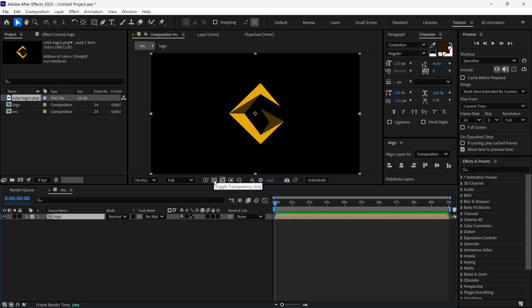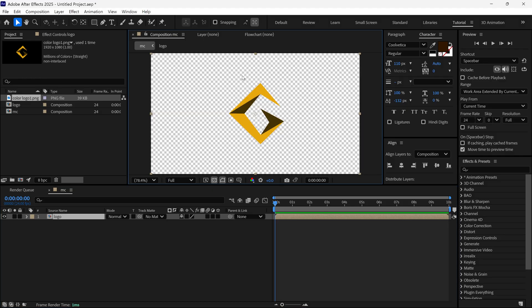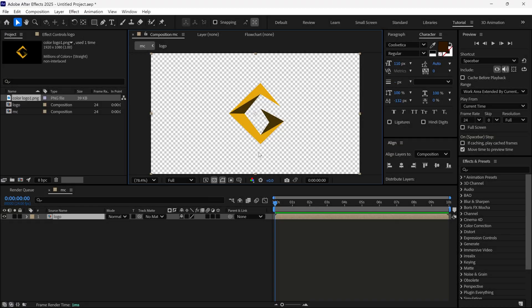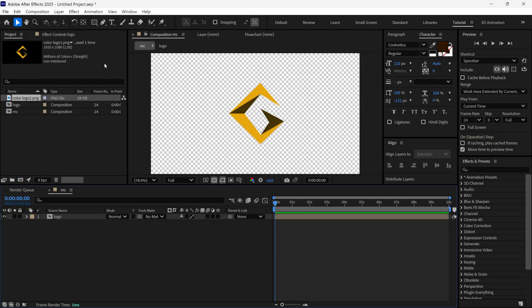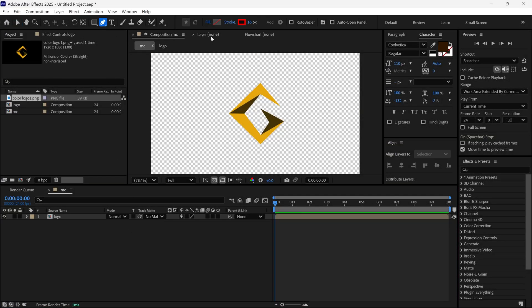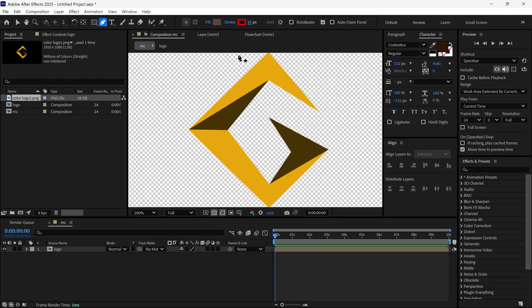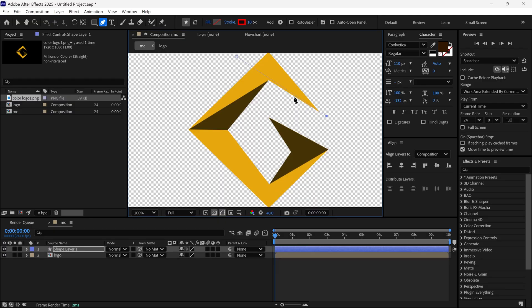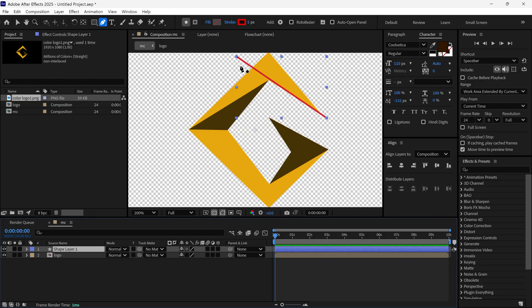After that I turn on the transparency so you can see the background is transparent. Now I'm going to create fake pencil lines over this logo using the pen tool. I select the pen tool, make sure fill is turned off, set the stroke to 10 for now, and then make a line over the logo — it should not be perfect. Make sure you create two lines in the same direction.